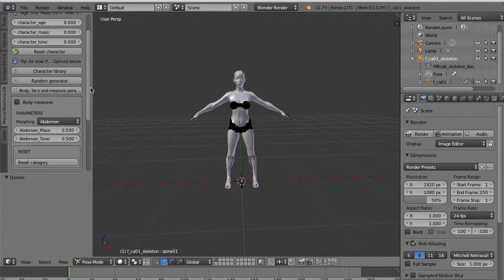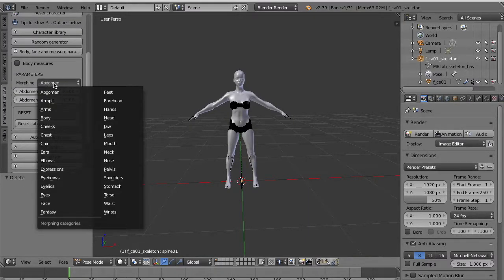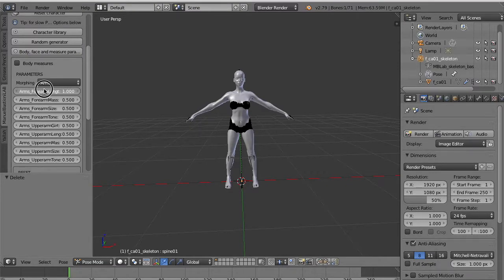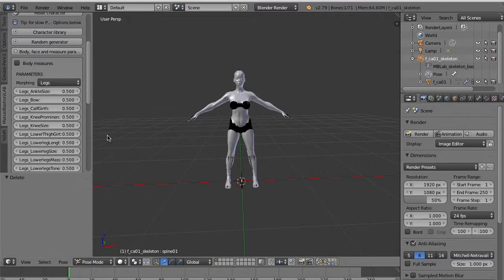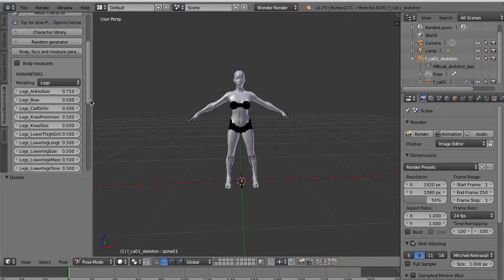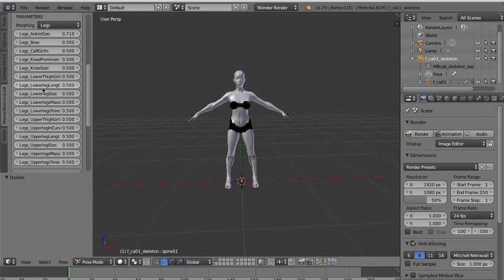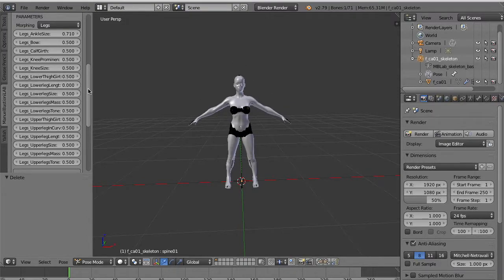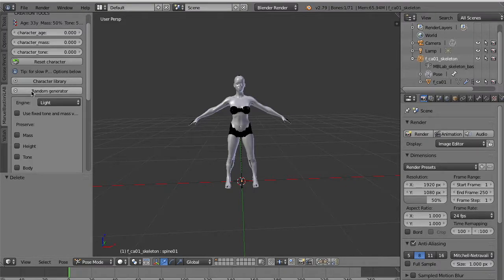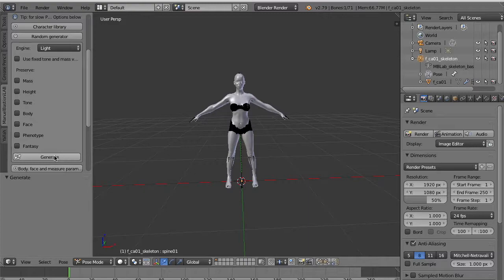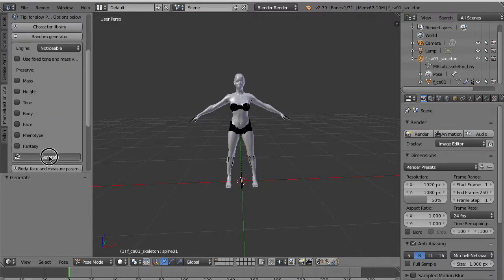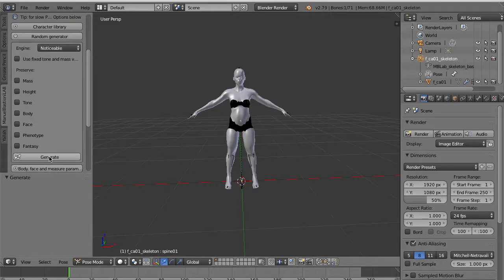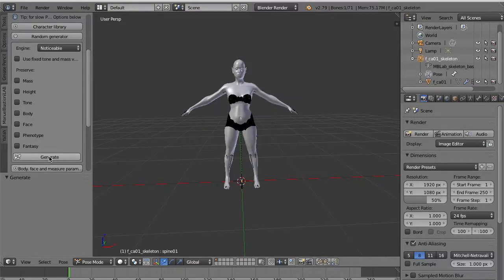So the first step is to select a typology of phenotype for the character. We use the default Caucasian female. You init the character. The character is ready in its default proportions. This is all Manuel Bastioni lab features and then you can edit the proportion of the character. In the layout you see that there is an armature and geometry inside the mesh.